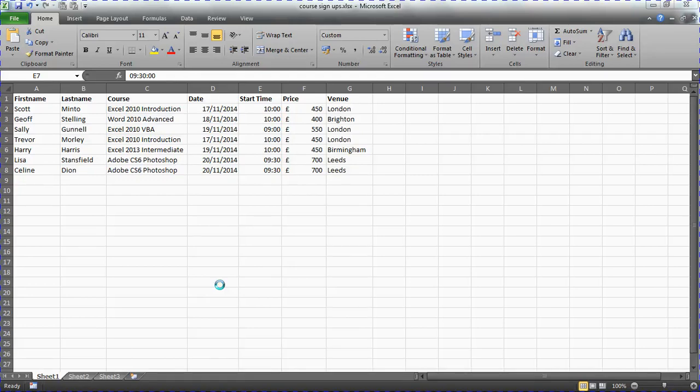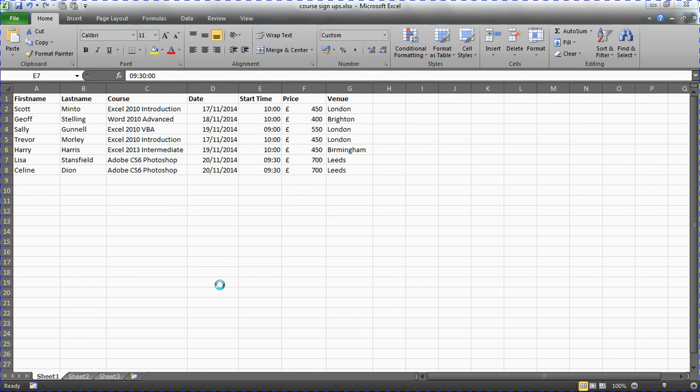Hello and welcome to another video tutorial from computergaga.com. In this video we look at how to correctly format mail merge fields coming from your Excel spreadsheets into your Word mail merge. We're going to look at three classic problem fields which are dates, times, and currency or some other kind of numeric field.